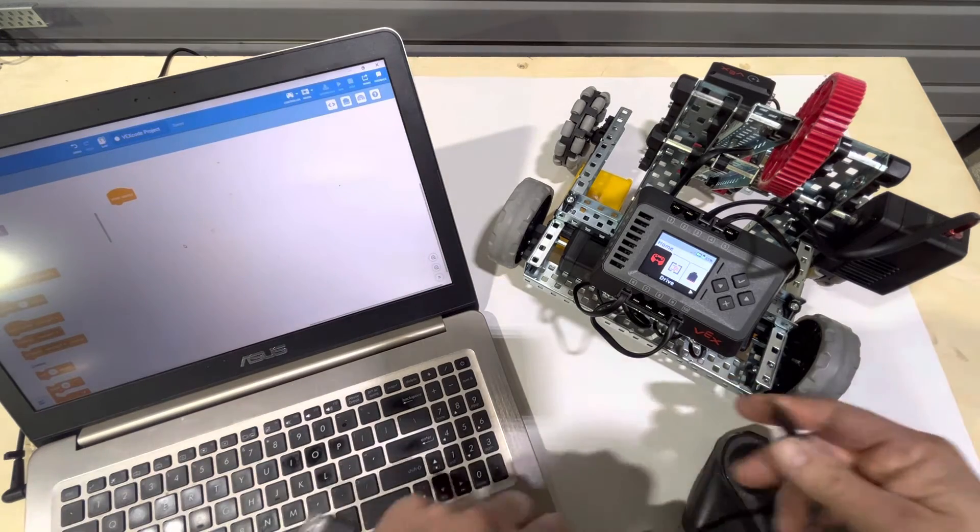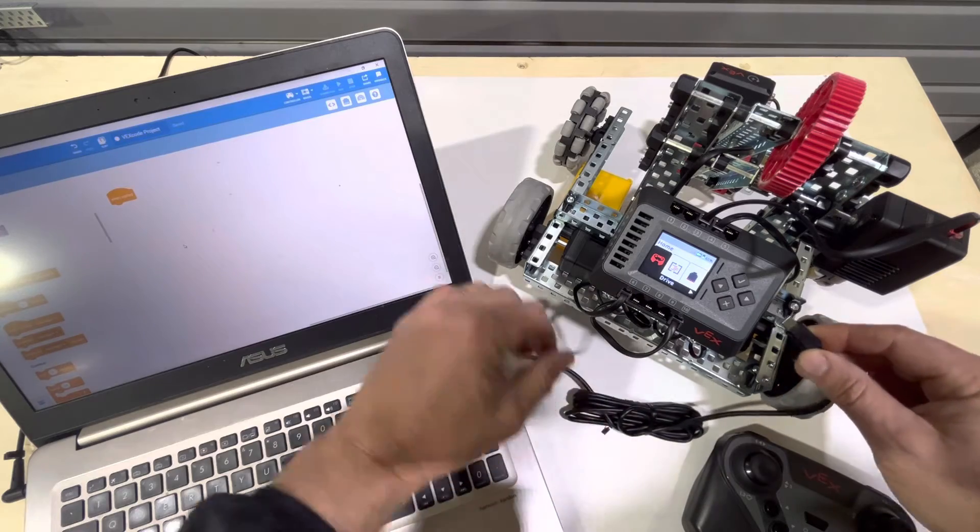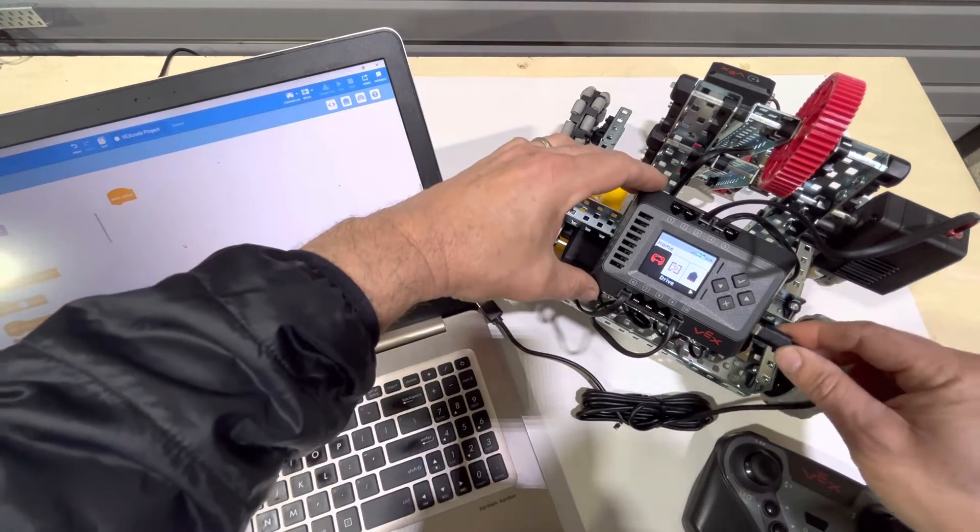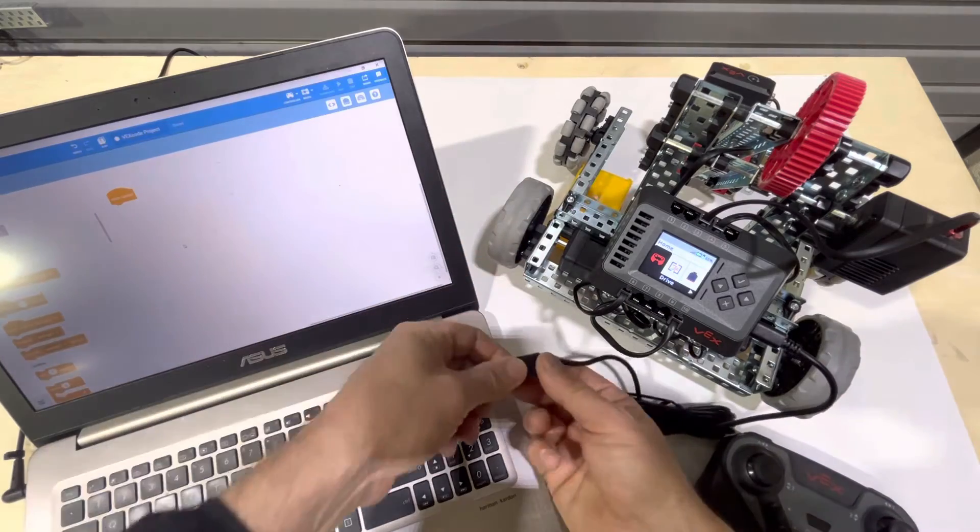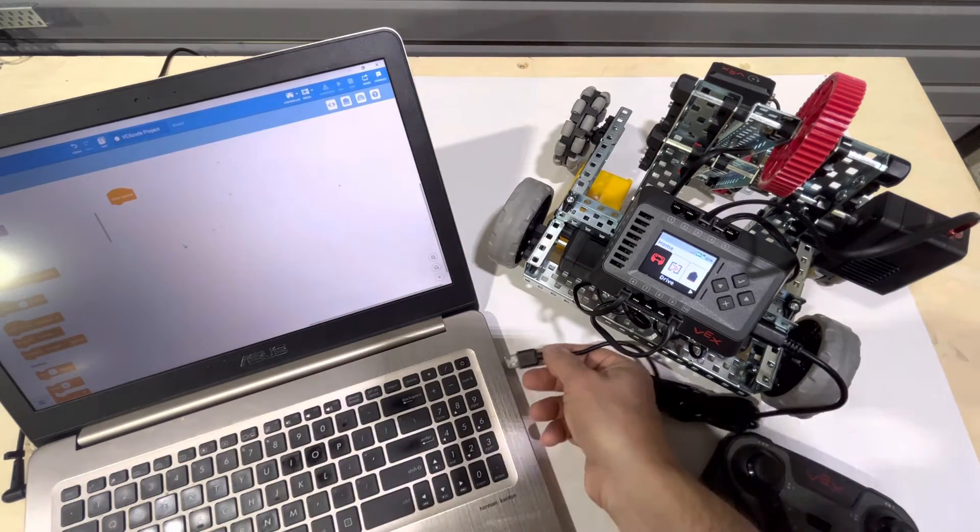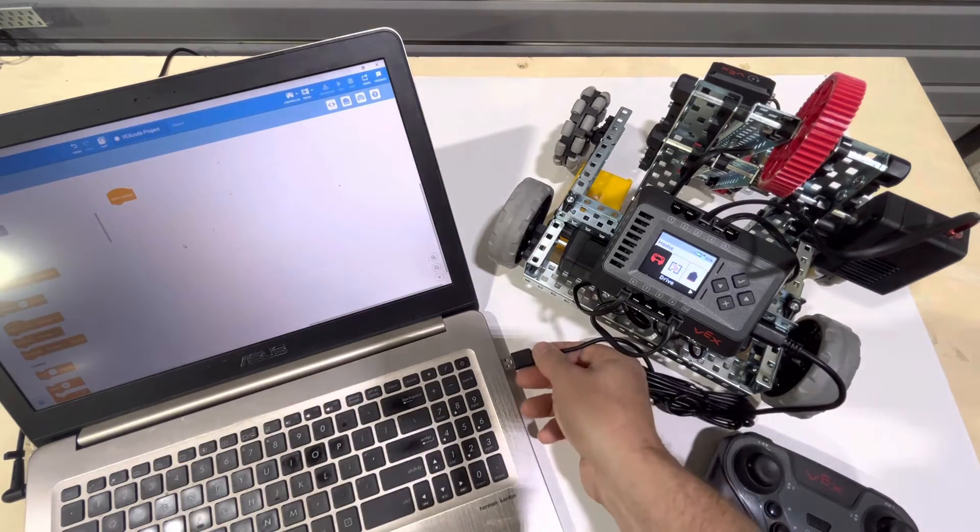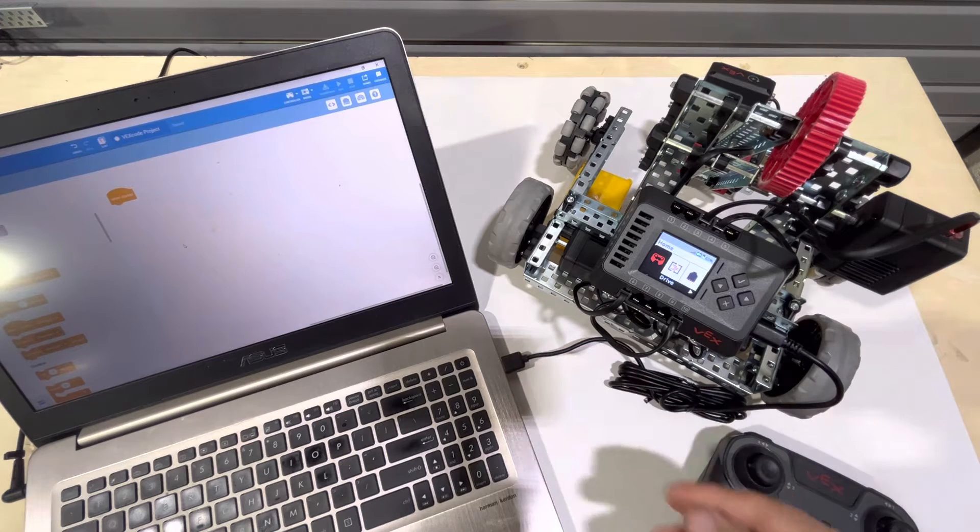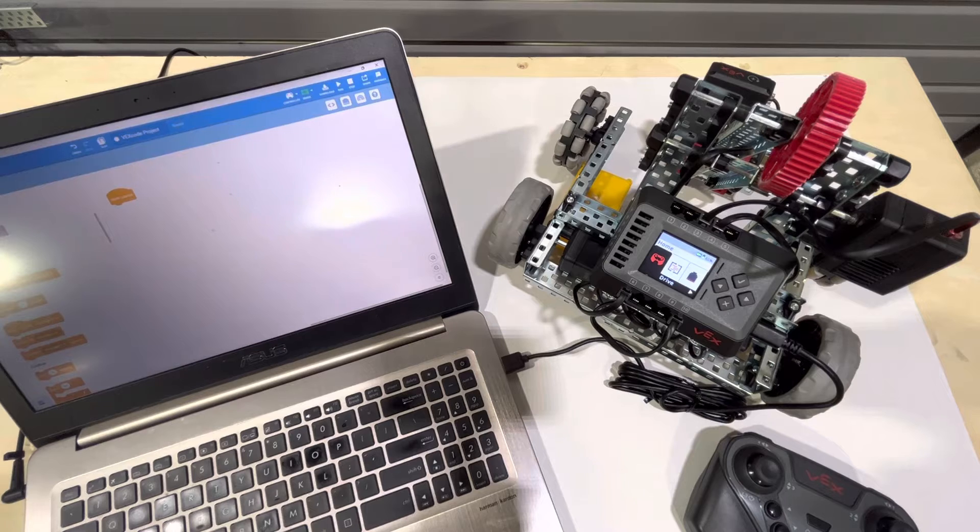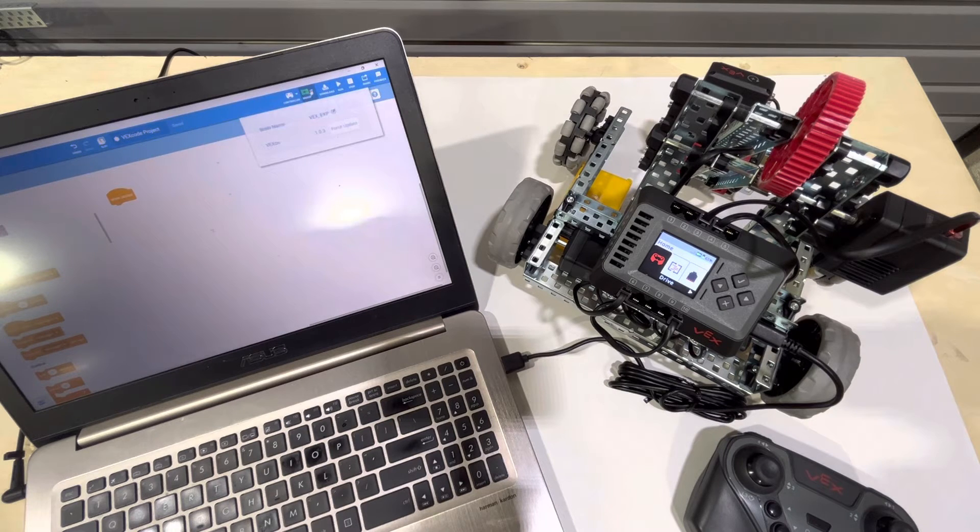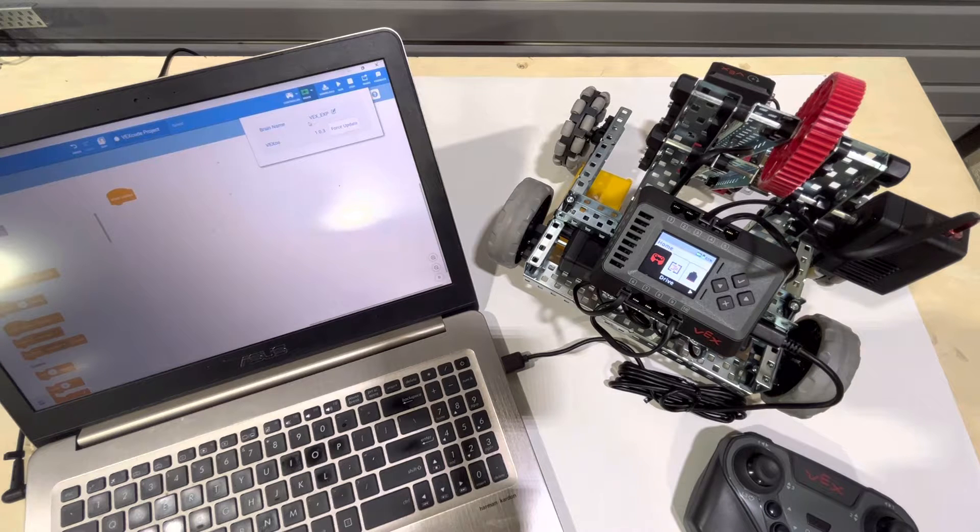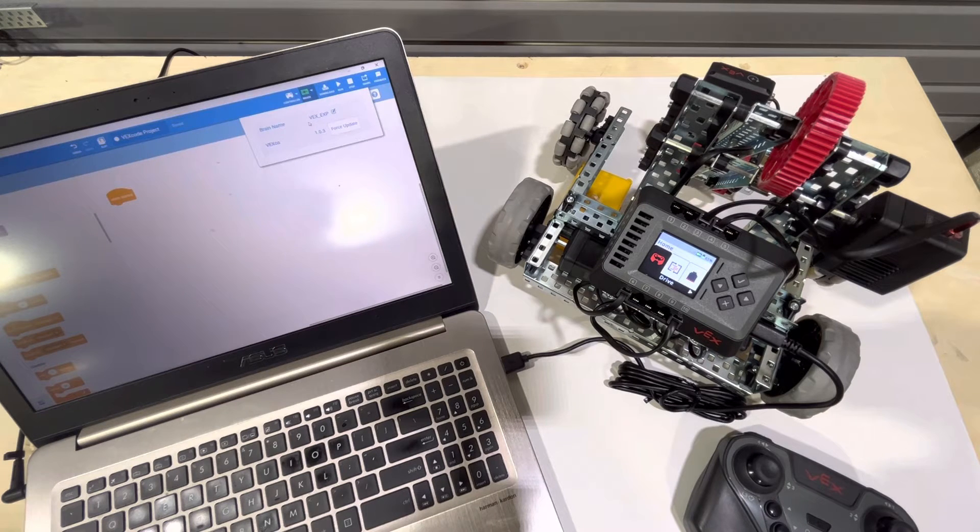Next thing we're going to do is plug in the USB-C cable to the right hand side of the brain. And we're going to plug in that same USB-C cable into the USB port on the computer. I've noticed that sometimes this does take a minute. So if this doesn't immediately turn green, notice the brain here is green.